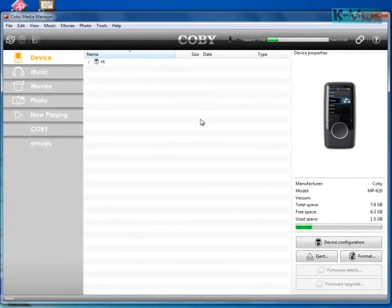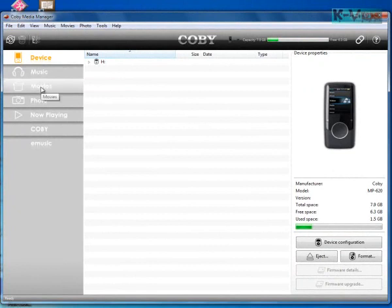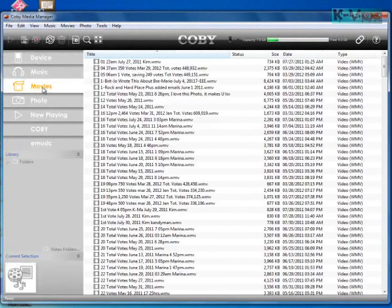Now once you have it here, you need to convert to MTV. So you click movies.